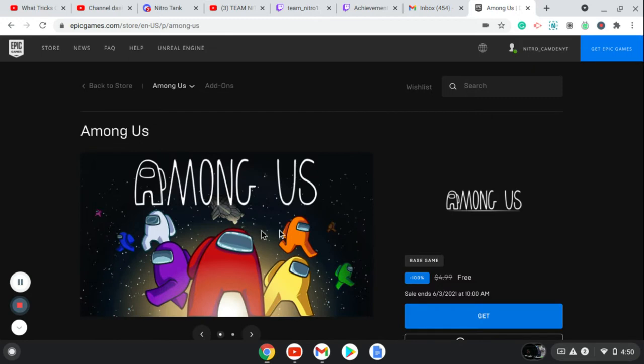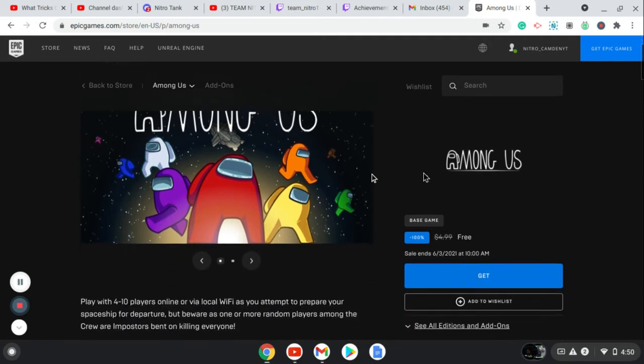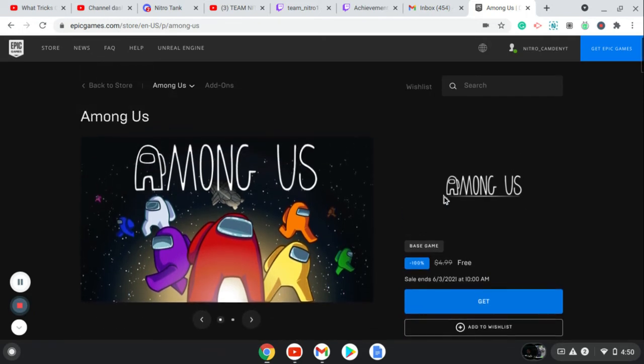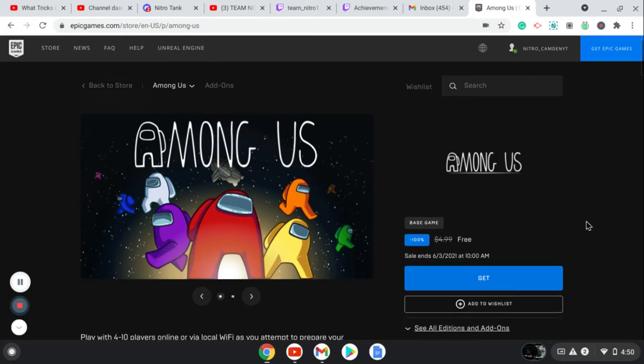There you guys go. Among Us is for free. I don't know if anybody still plays the game, but it is for free. It used to be five dollars on PC, and now it's for free until June 3rd, 2021 at 10 a.m. So all you got to press is 'Get'.